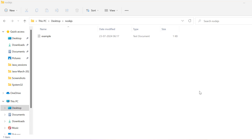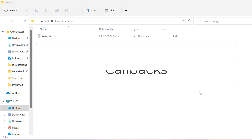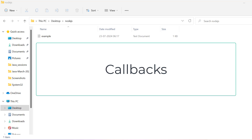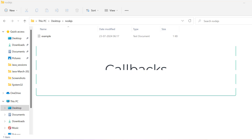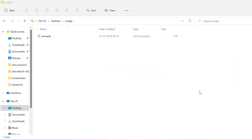Let's start with callbacks. A callback is a function passed into another function as an argument and executed after some operation has completed.